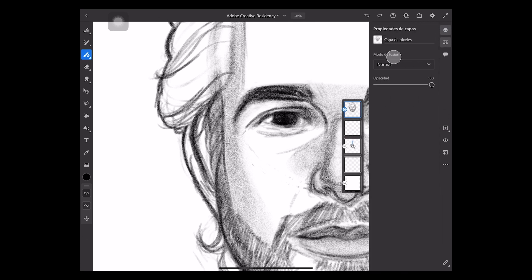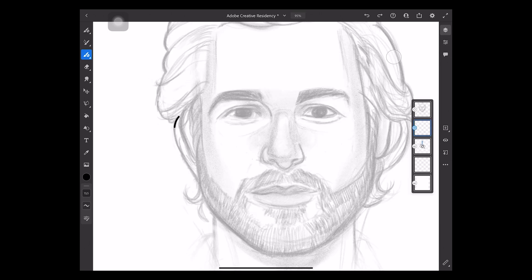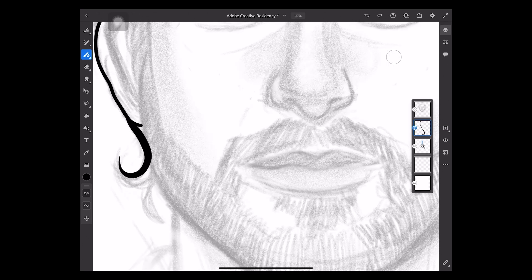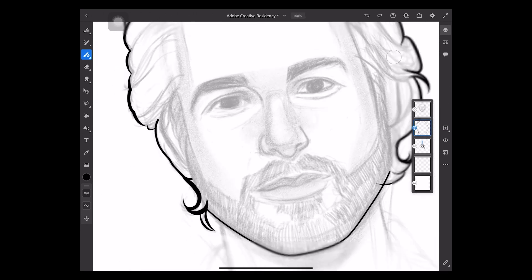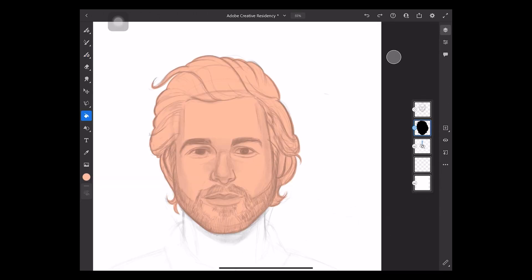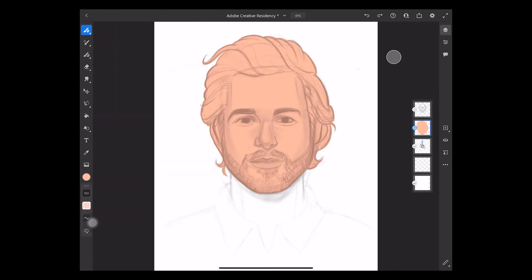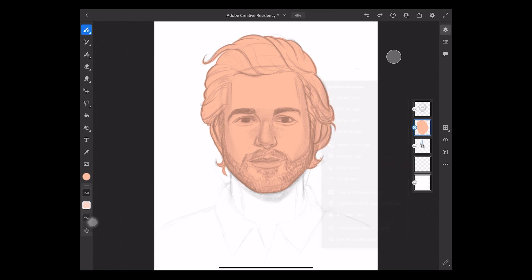You can edit the opacity of your sketch layer and select 'Lock Transparency' in the same menu. This will help us only paint inside the shape of the portrait.